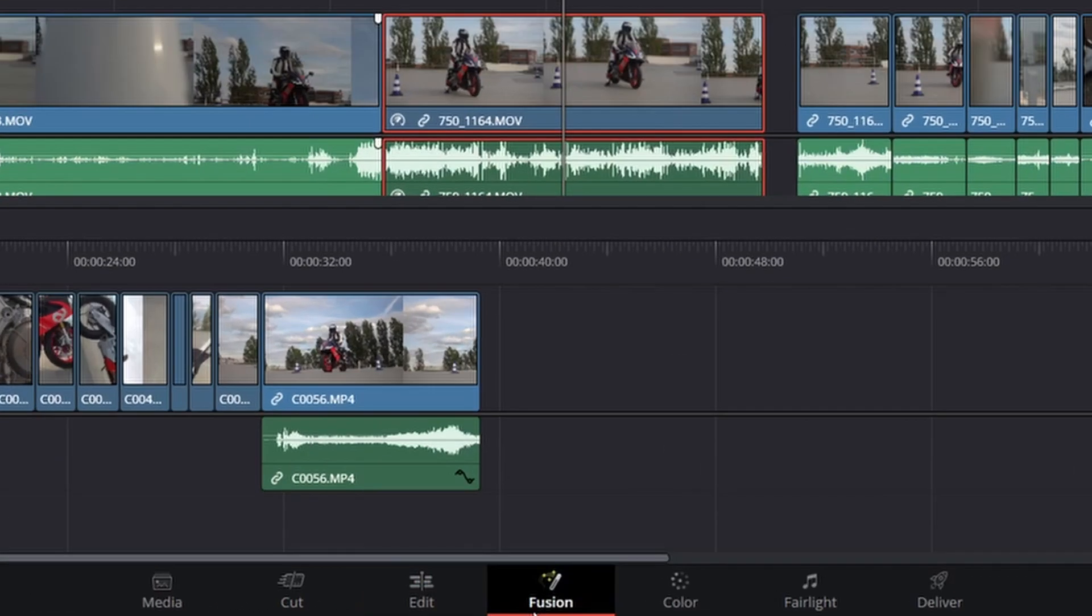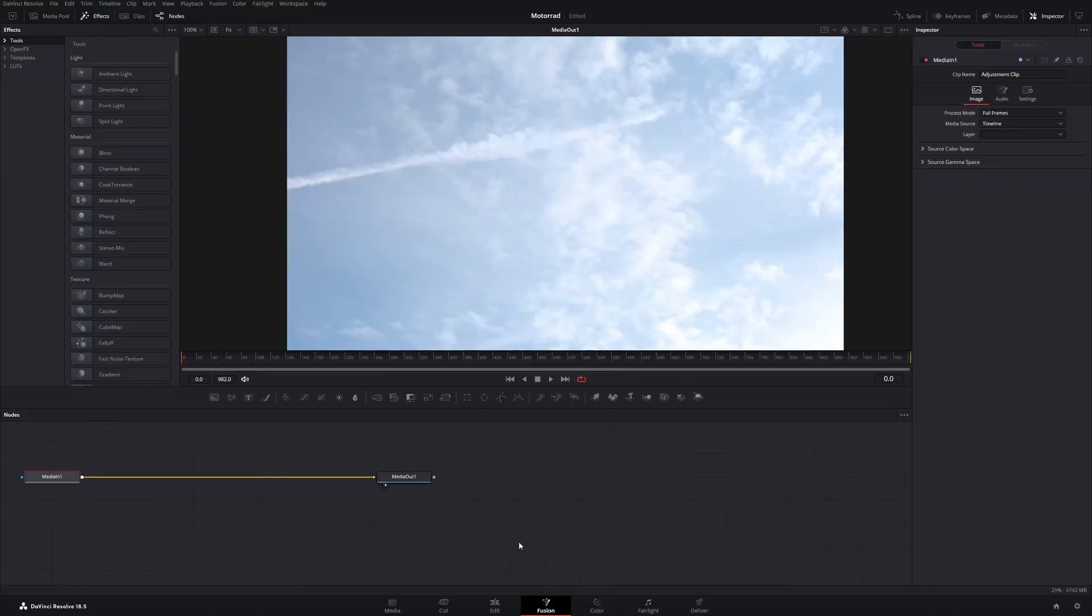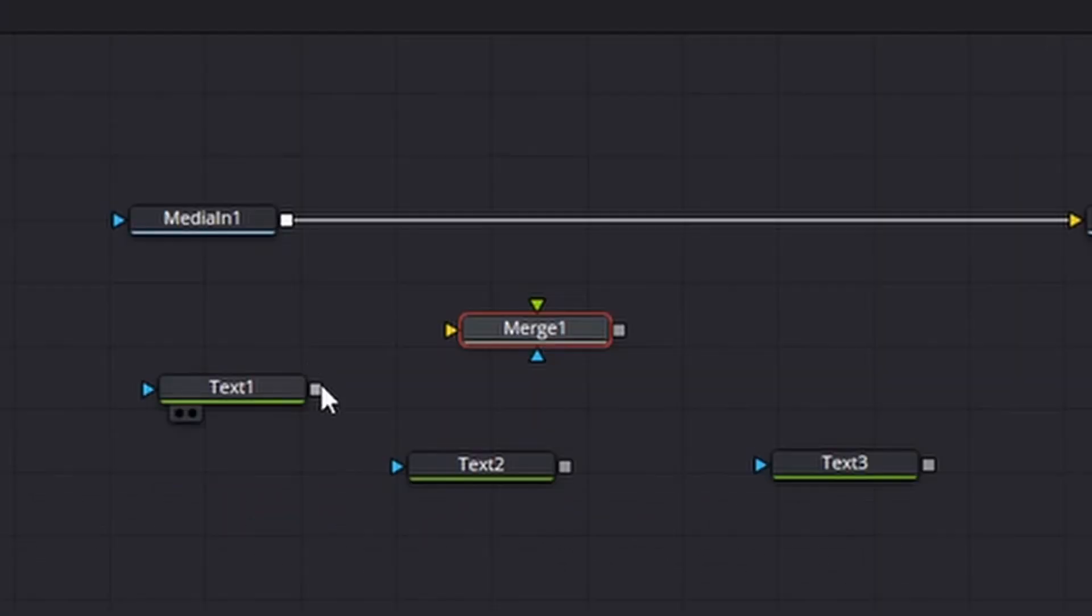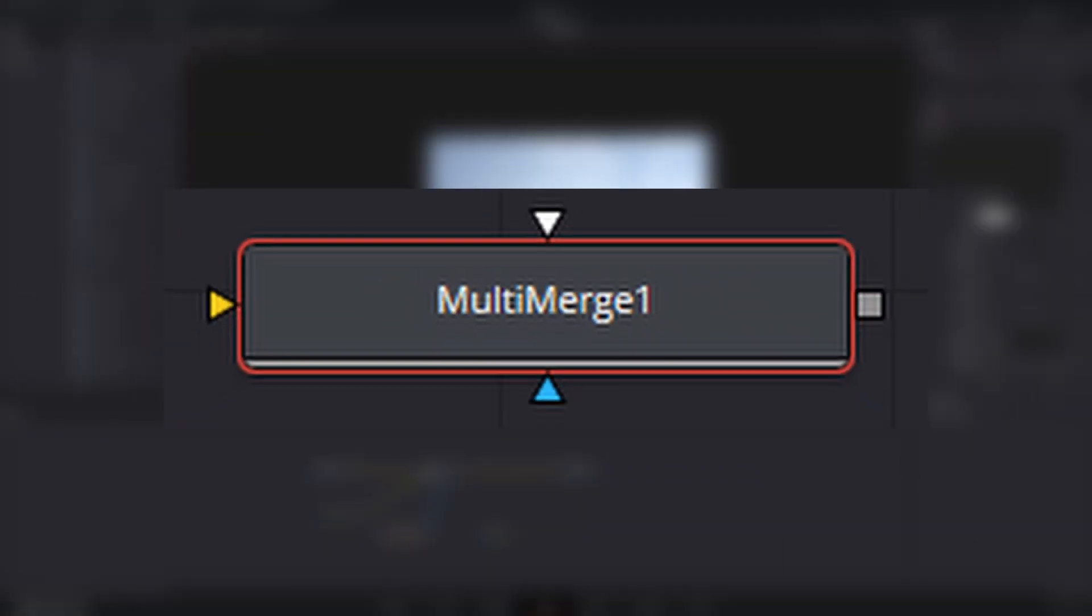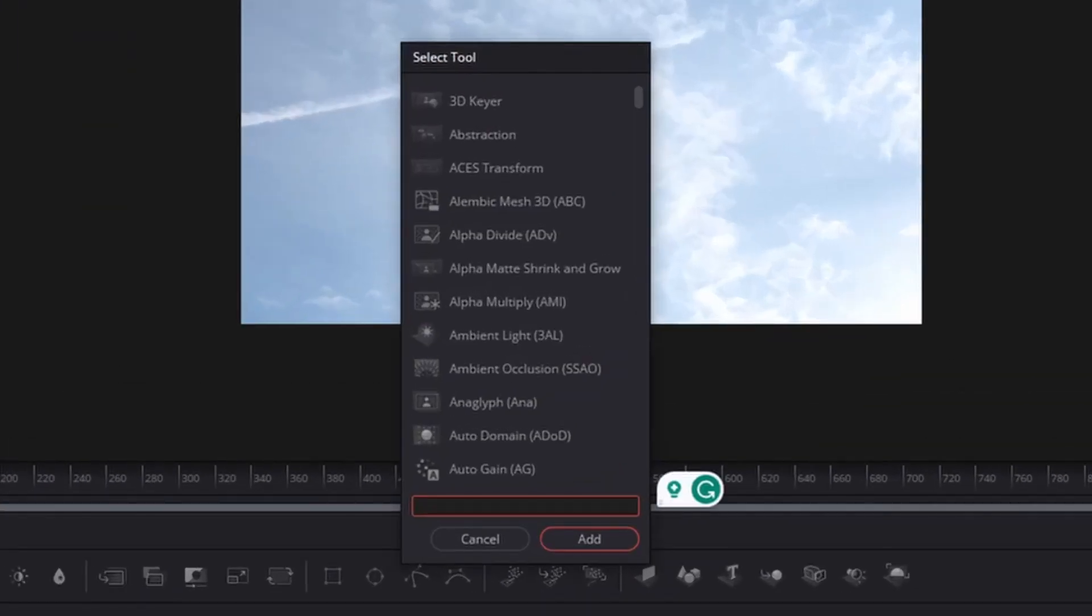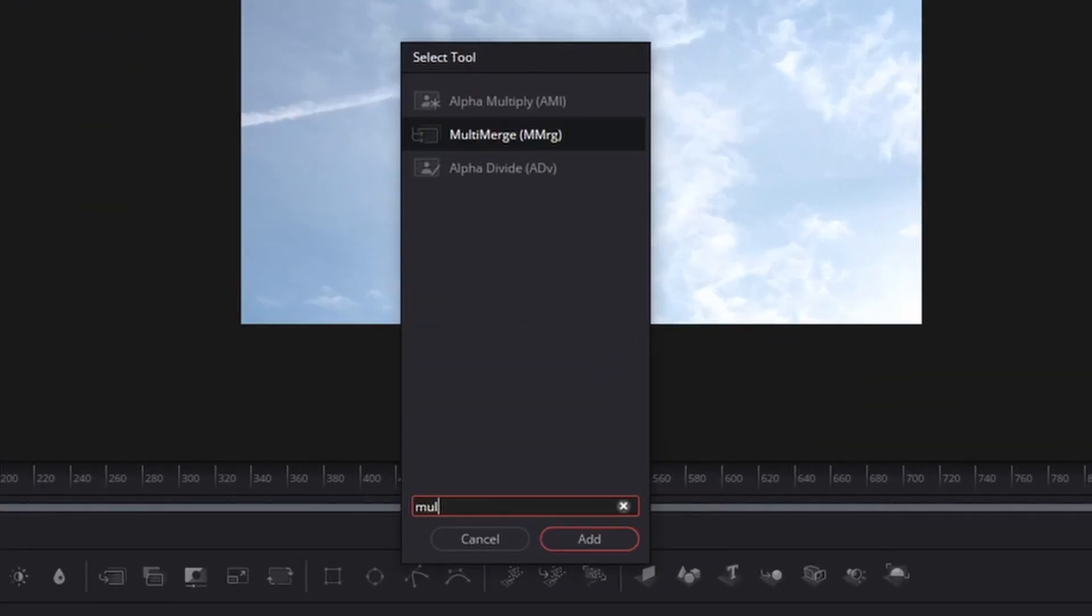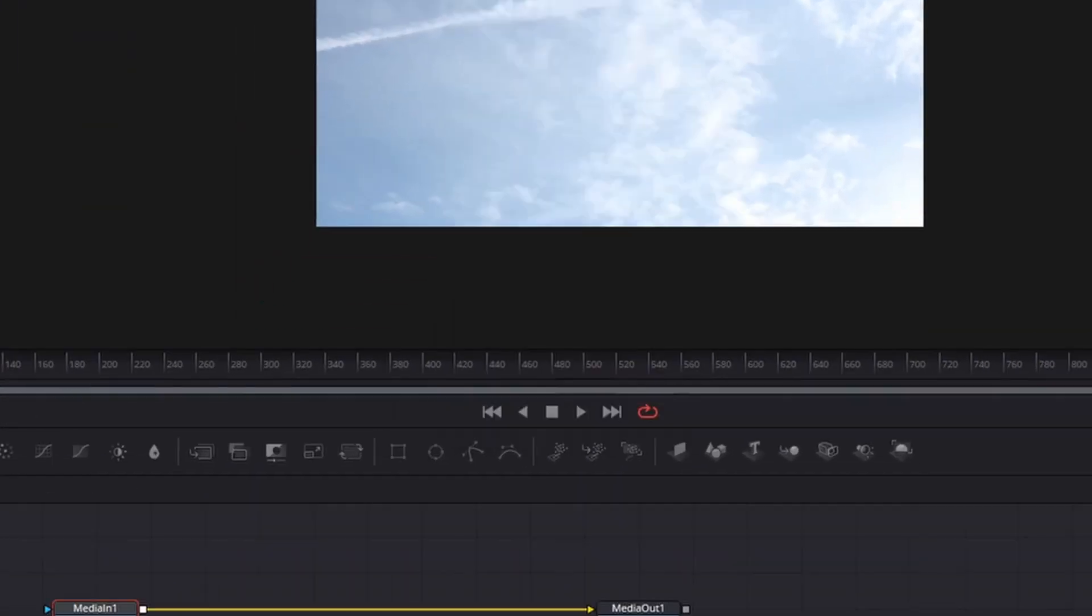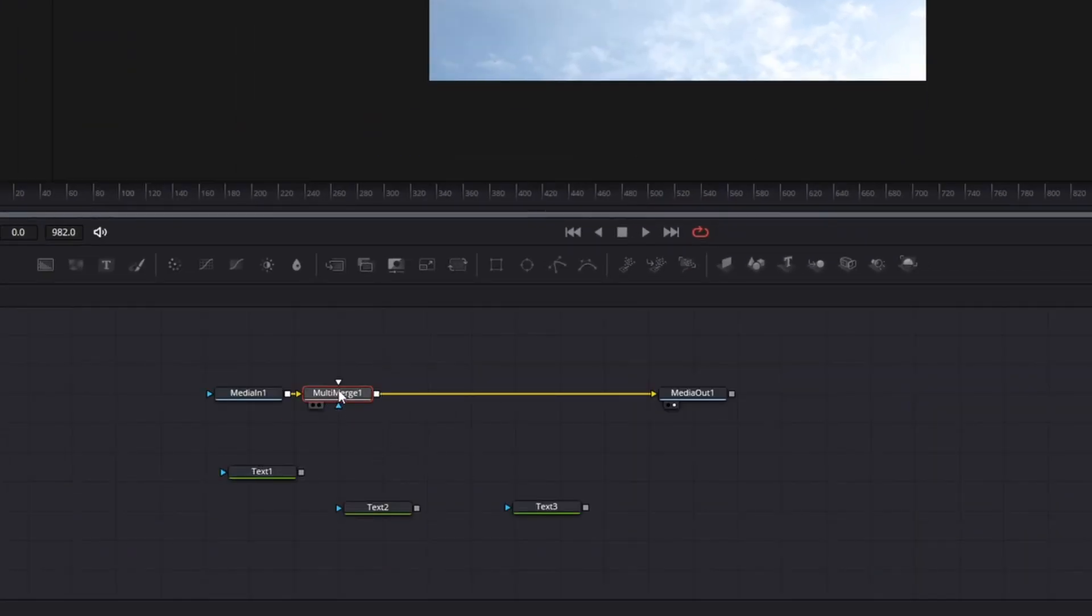The last tip is for the Fusion tab. In earlier versions of DaVinci you could only merge two nodes at a time. Now they have added a new node called Multi Merge. Press Shift Spacebar and search for Multi Merge. With this node you can now add multiple other nodes and merge them into one.